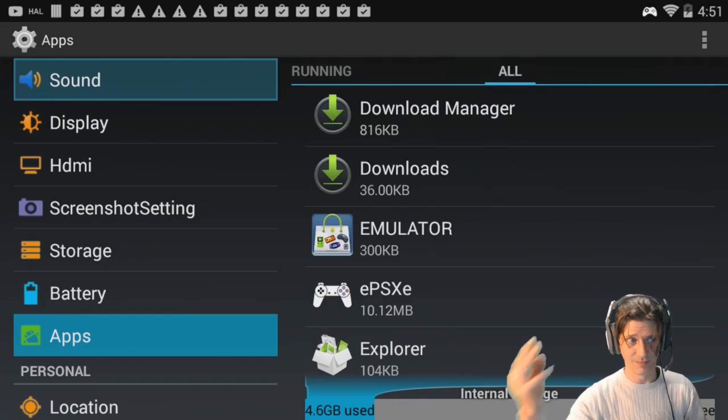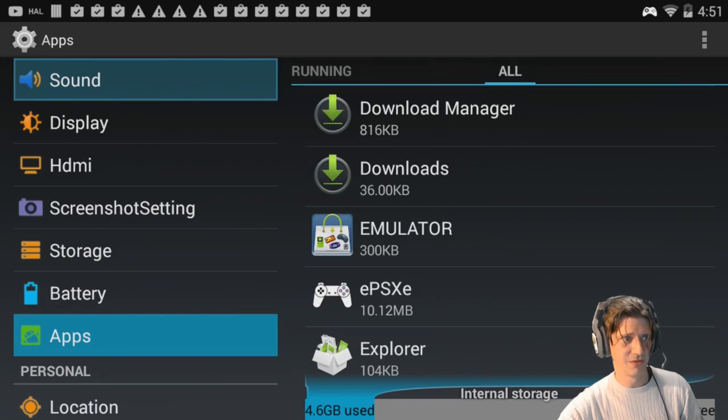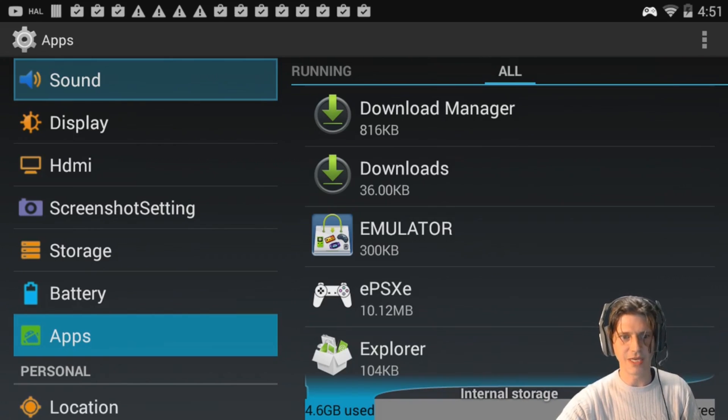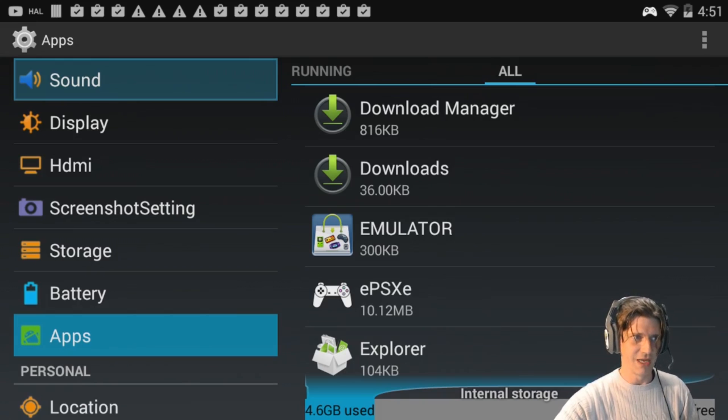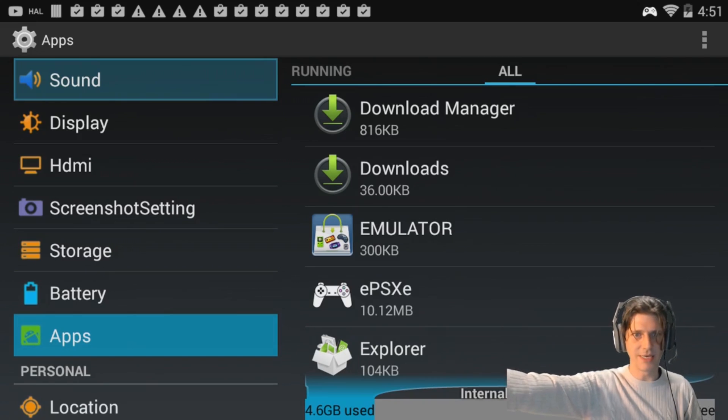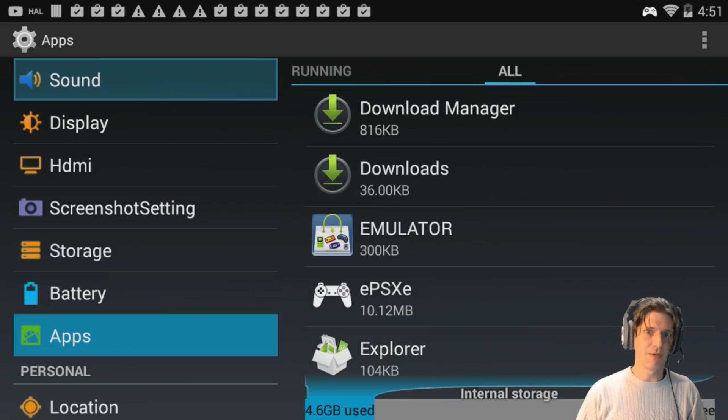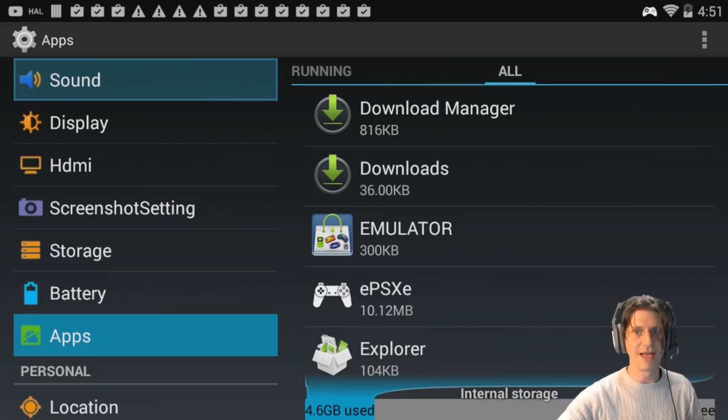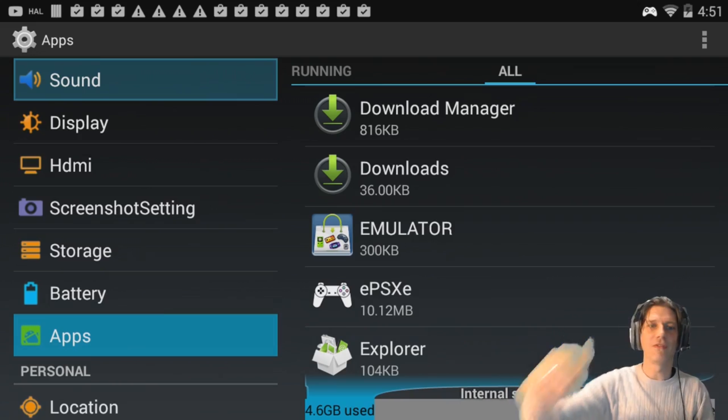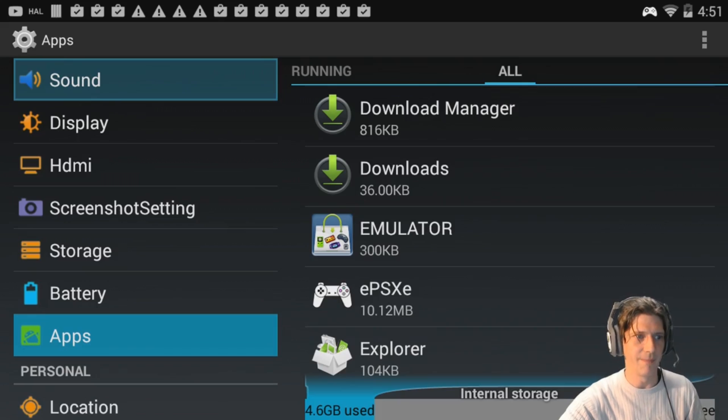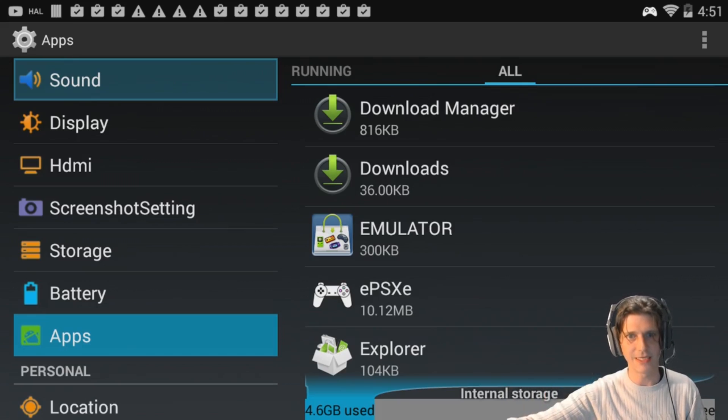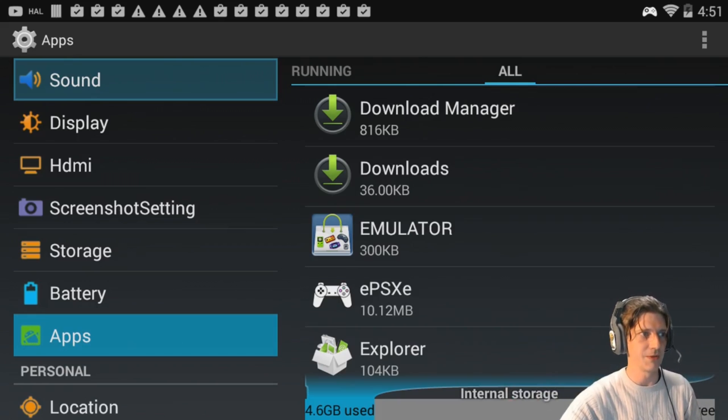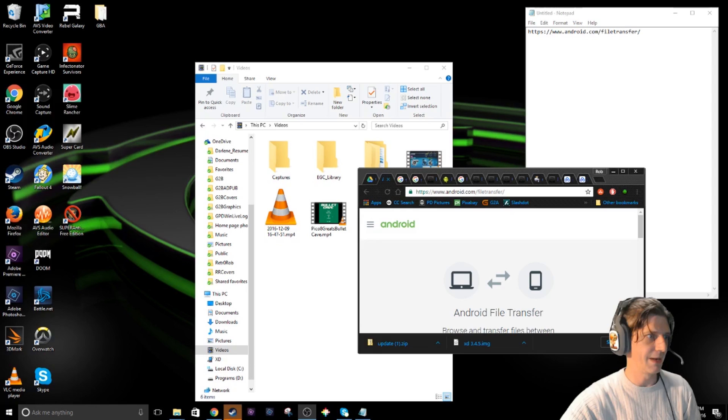By the way, if you cannot see your files, if you don't see a file system when you connect to this, go to www.android.com/filetransfer and that will give you a program that will read it. That's for Mac or Windows, so either one of you guys - if you can't see it, get that Android file transfer program and you'll be able to see it. All right, let me switch over to my main screen here.